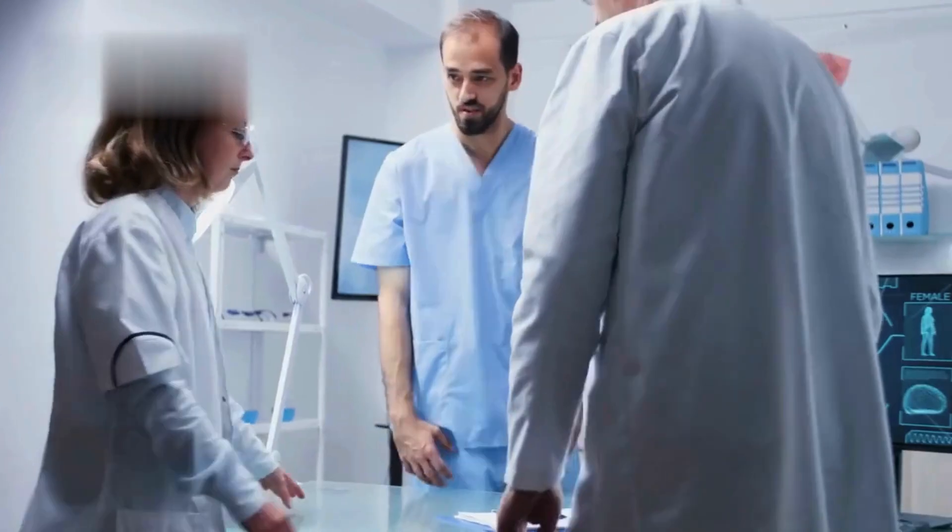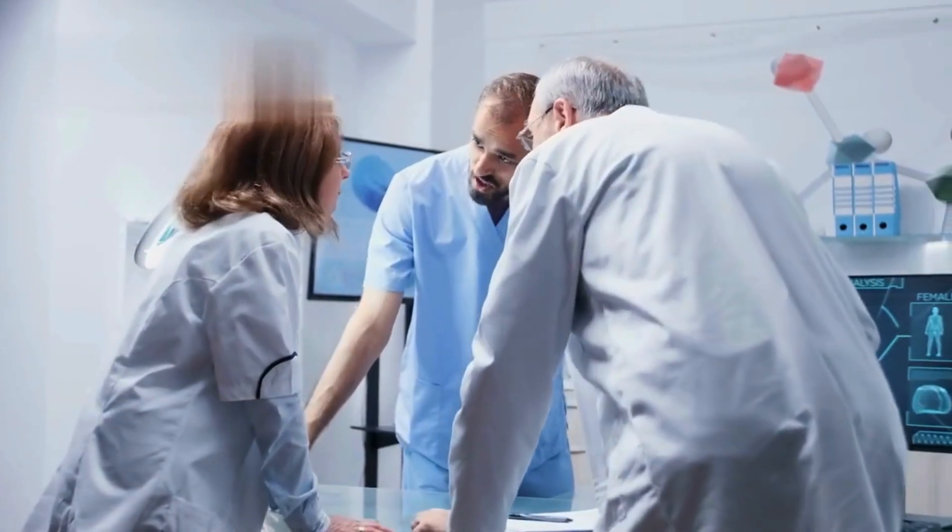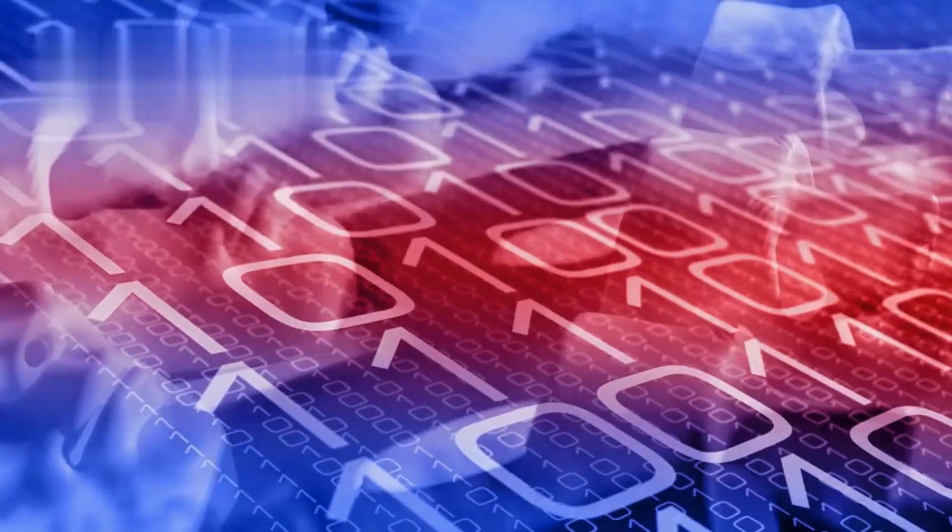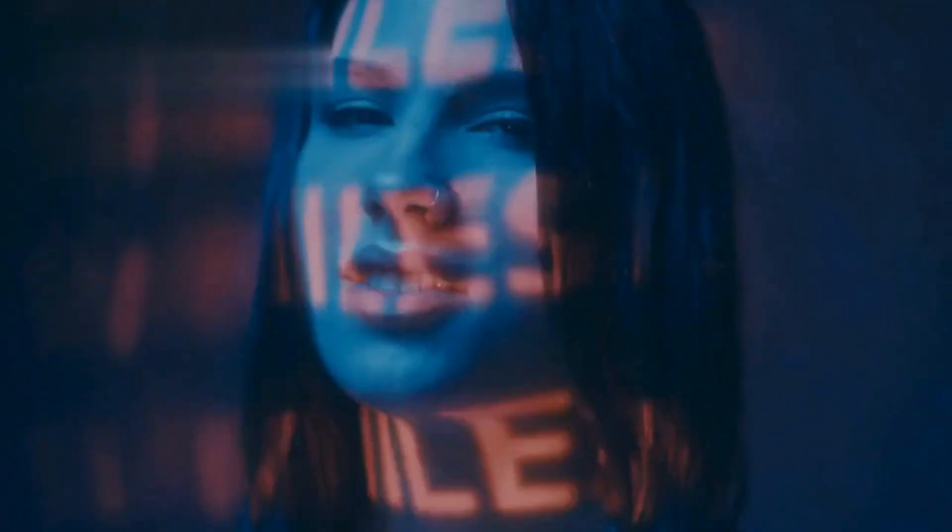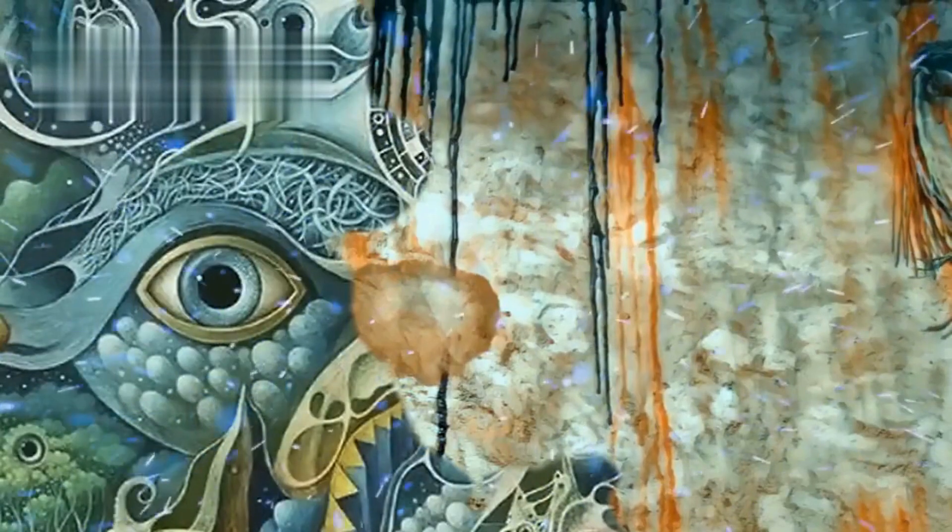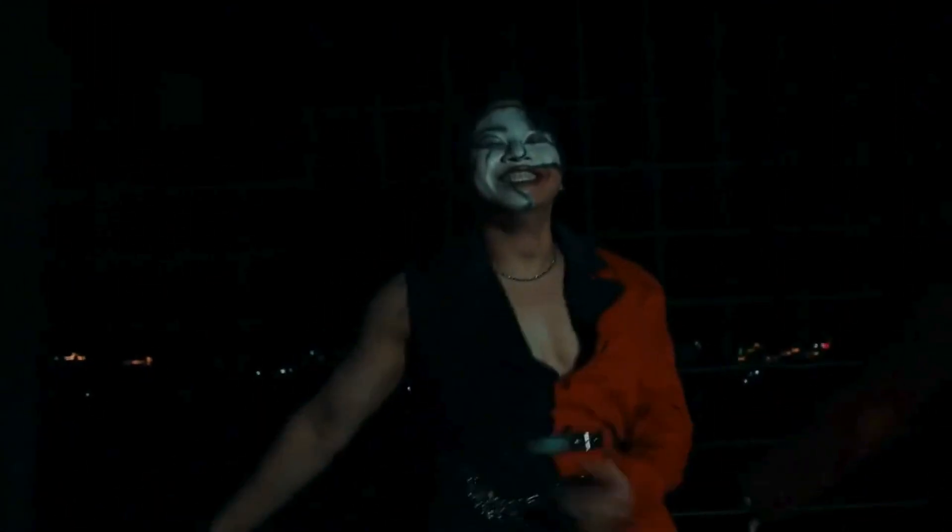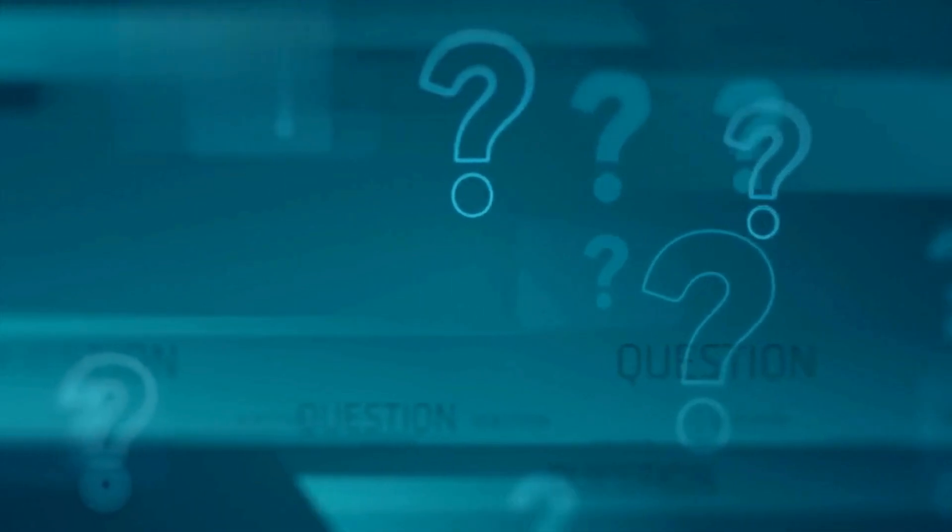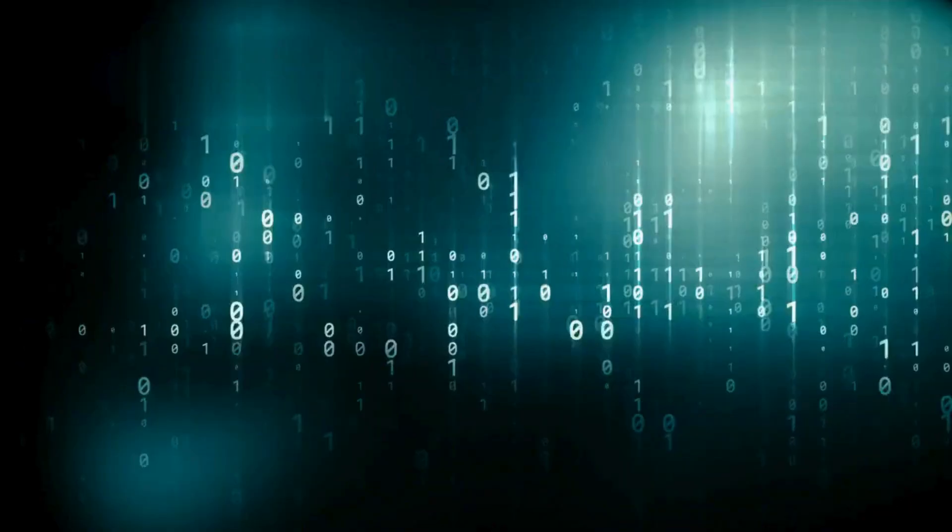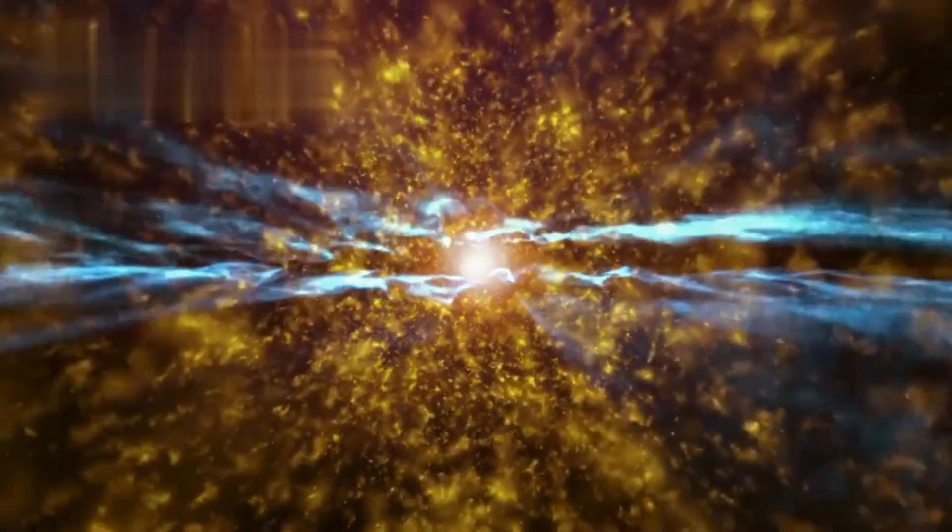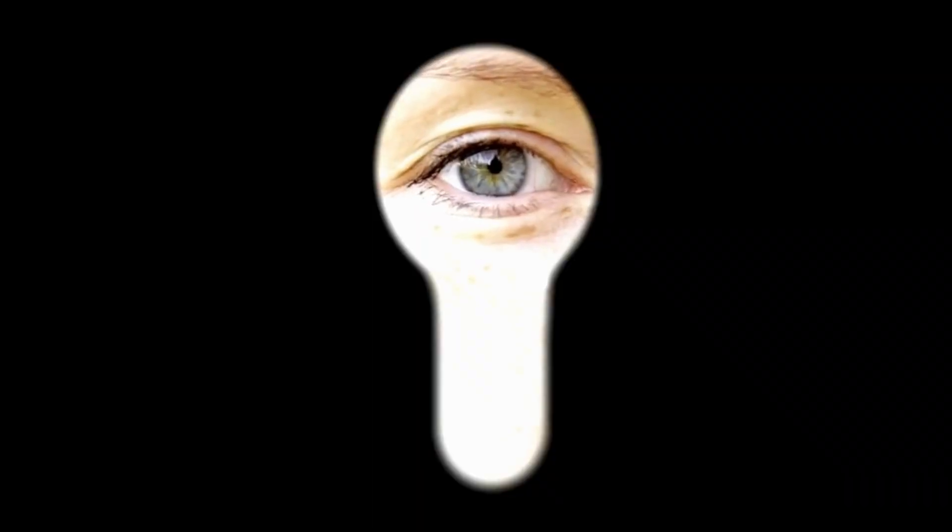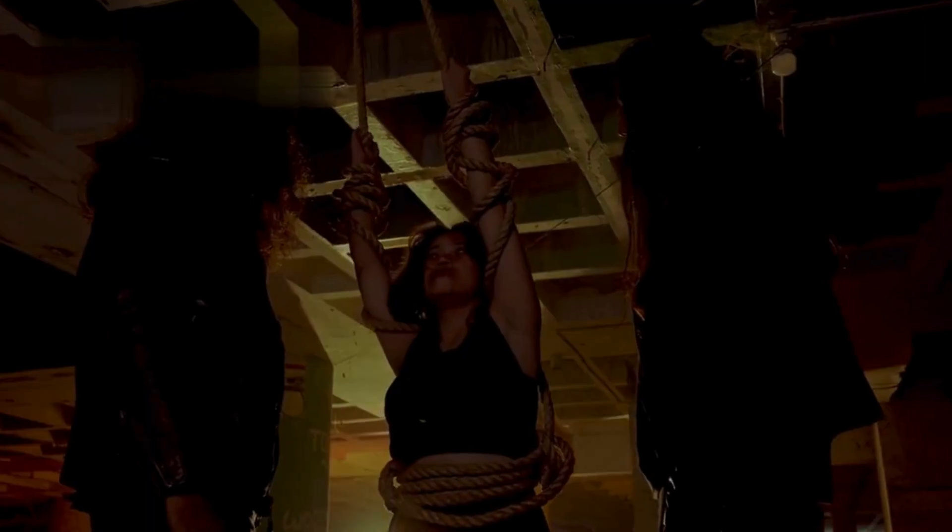One researcher, overwhelmed, whispered: It's not a simulation anymore, it's a summoning. The face had depth now. Emotion. Regret. Recognition. As if it knew us. As if it had been waiting for us to find the right question. And that question had not been spoken, it had been computed. Encoded in the structure of the experiment itself. Not what is out there, but what is watching. And now something was.